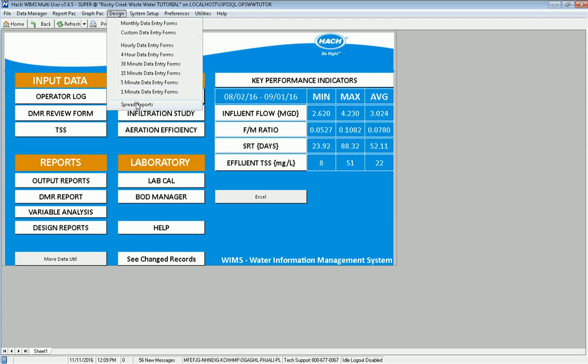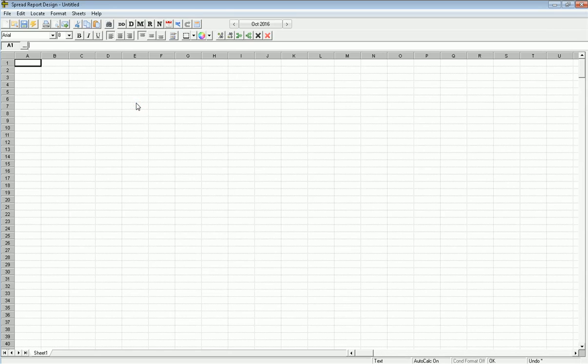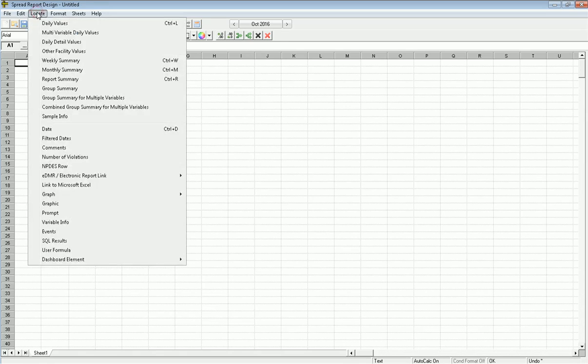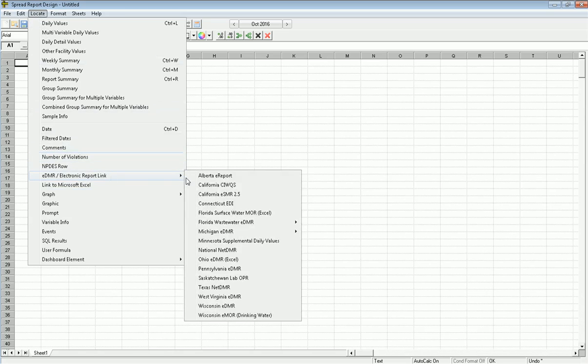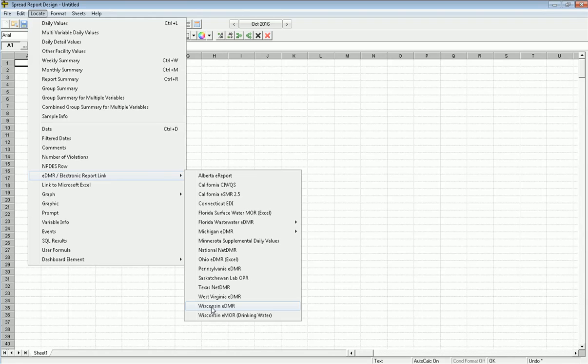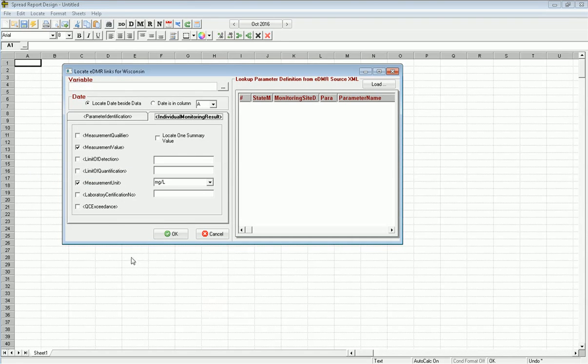Go to design, spread reports, and we come up with the familiar spread report designer. I'm going to go to locate, EDMR link, and down here at the bottom is Wisconsin EDMR for wastewater. Click it and the first thing you're going to want to do is load up the definition file that you've previously downloaded from the state's website.